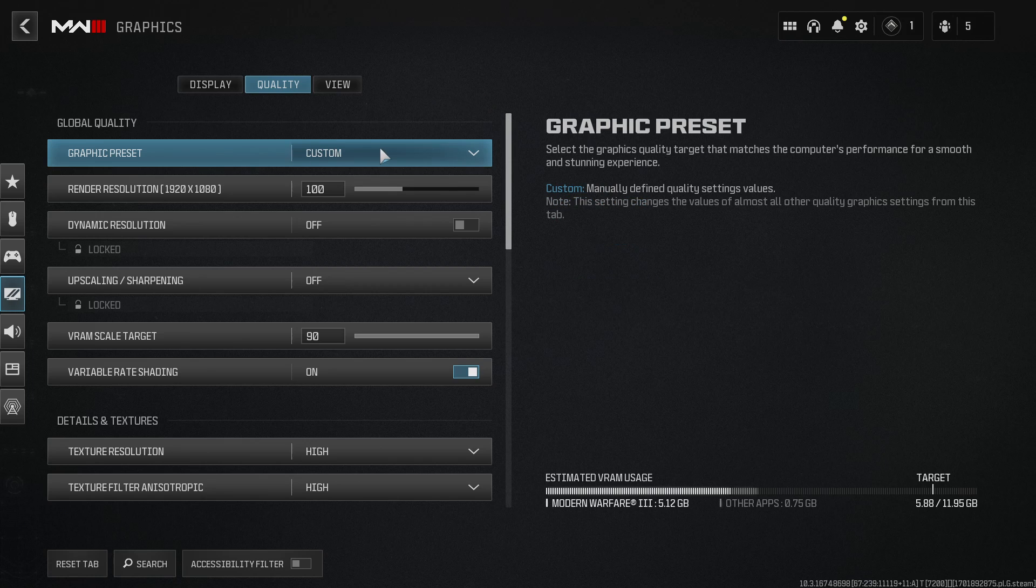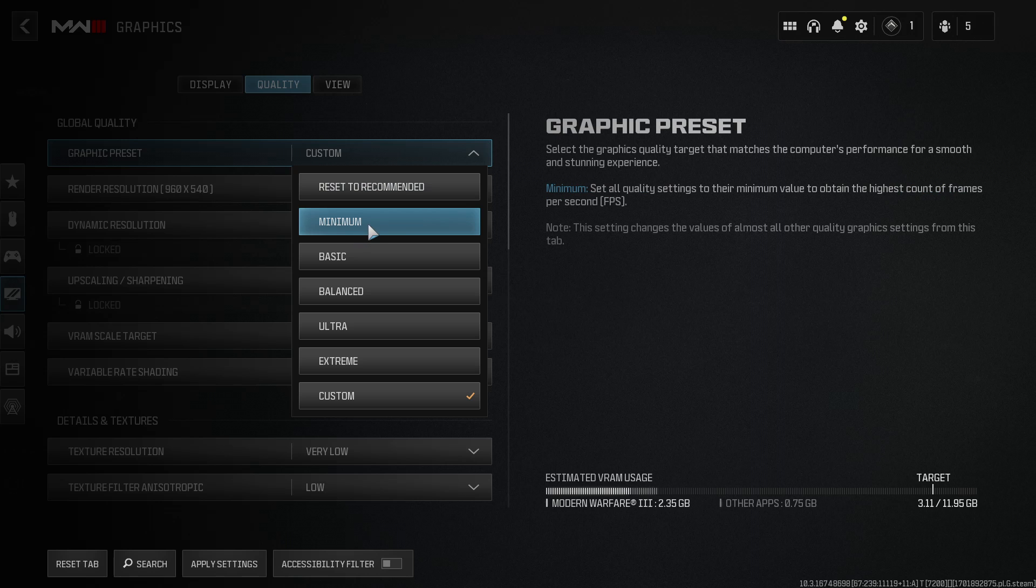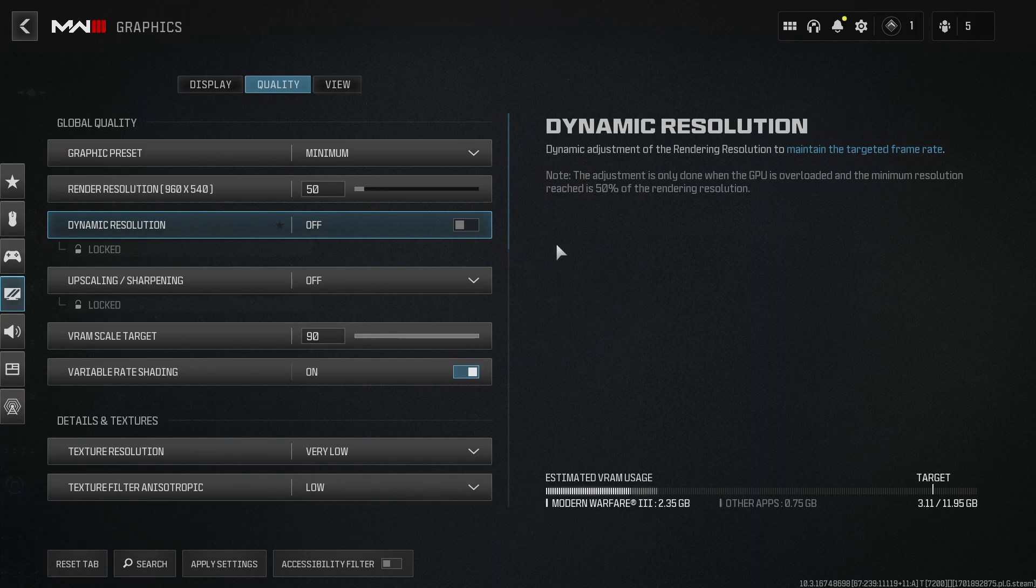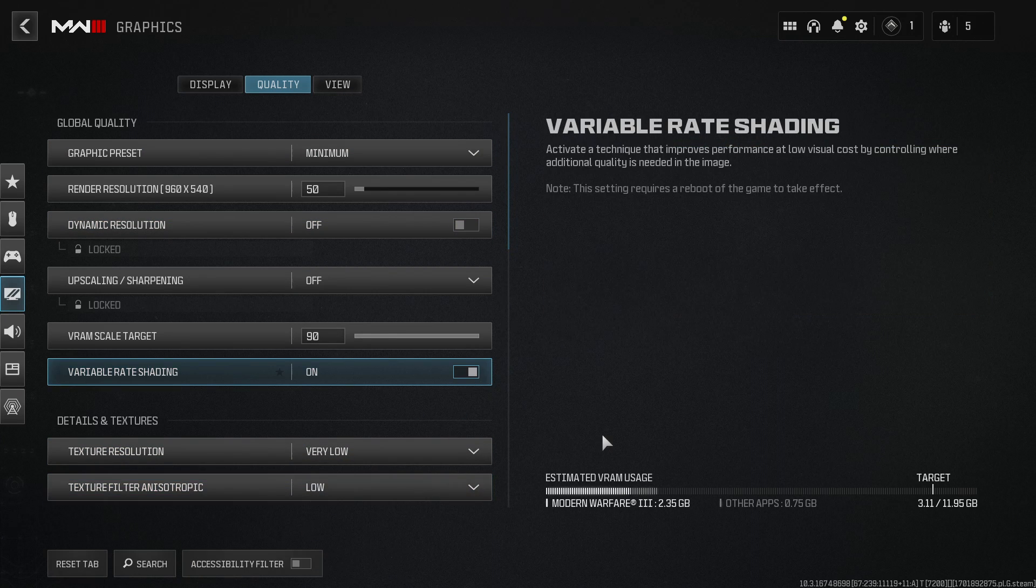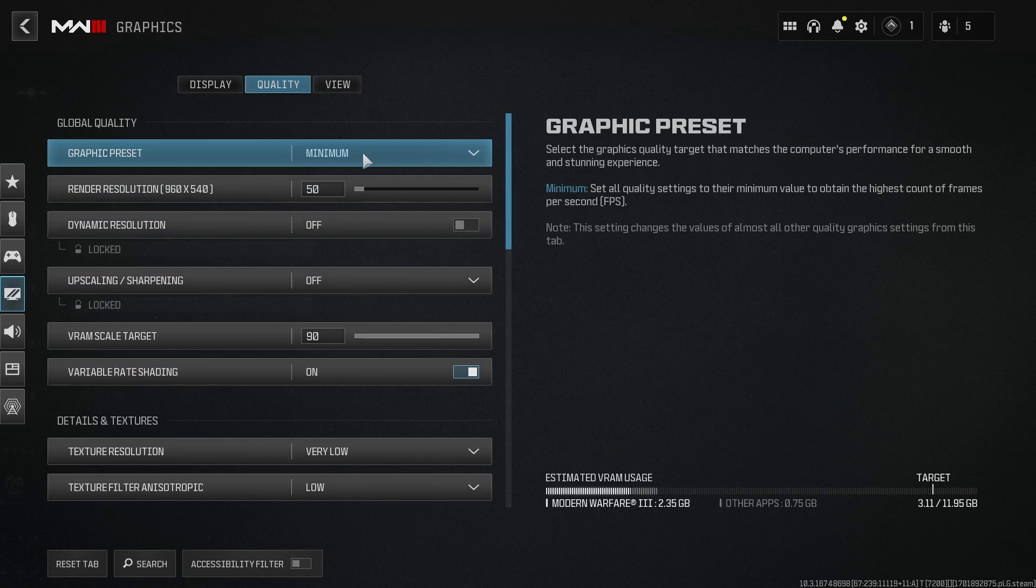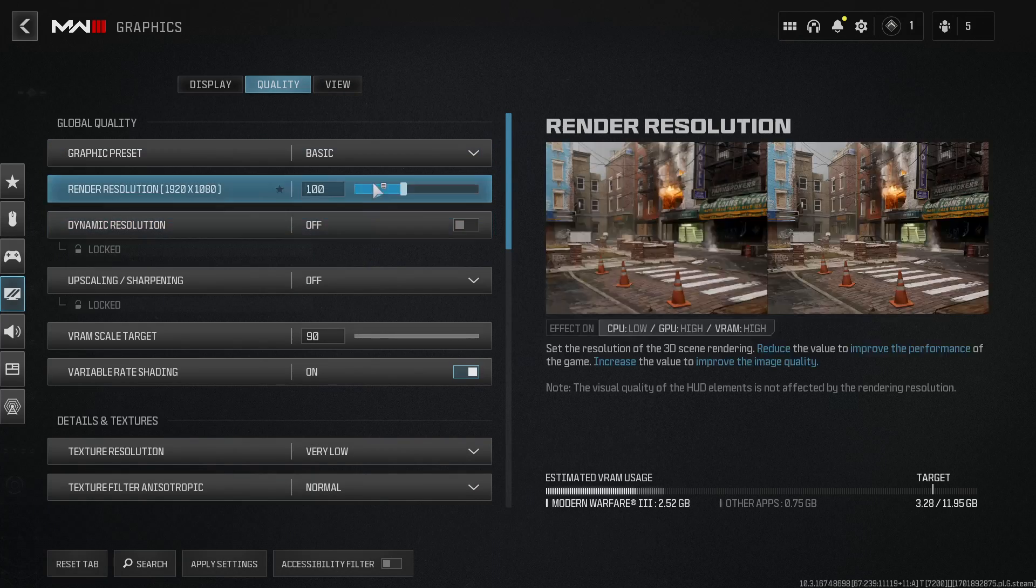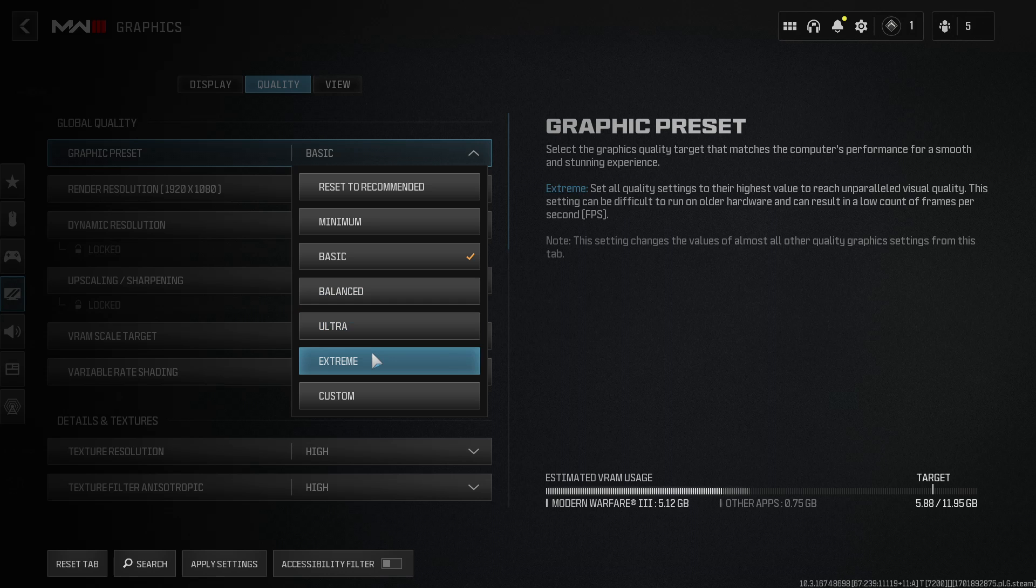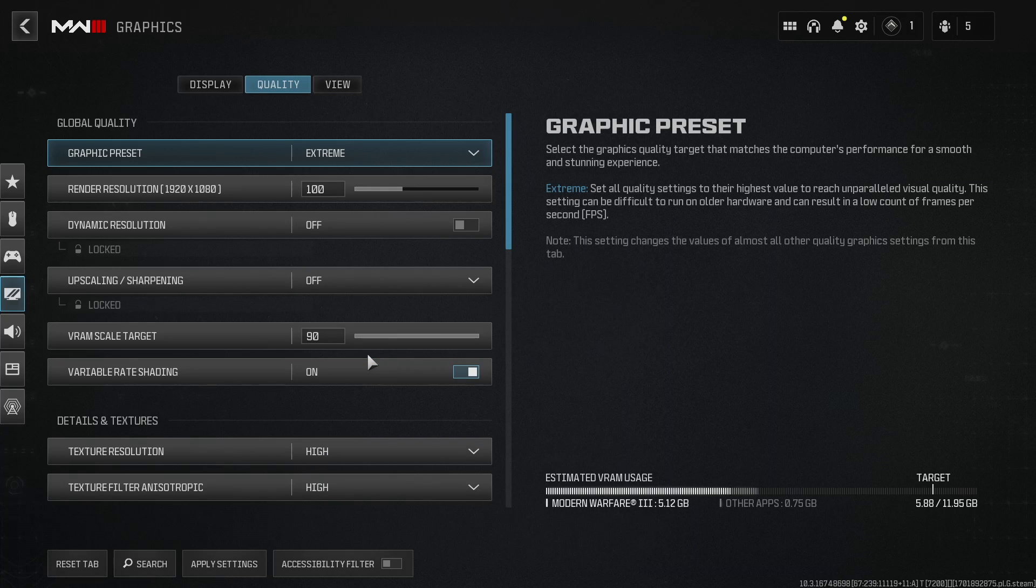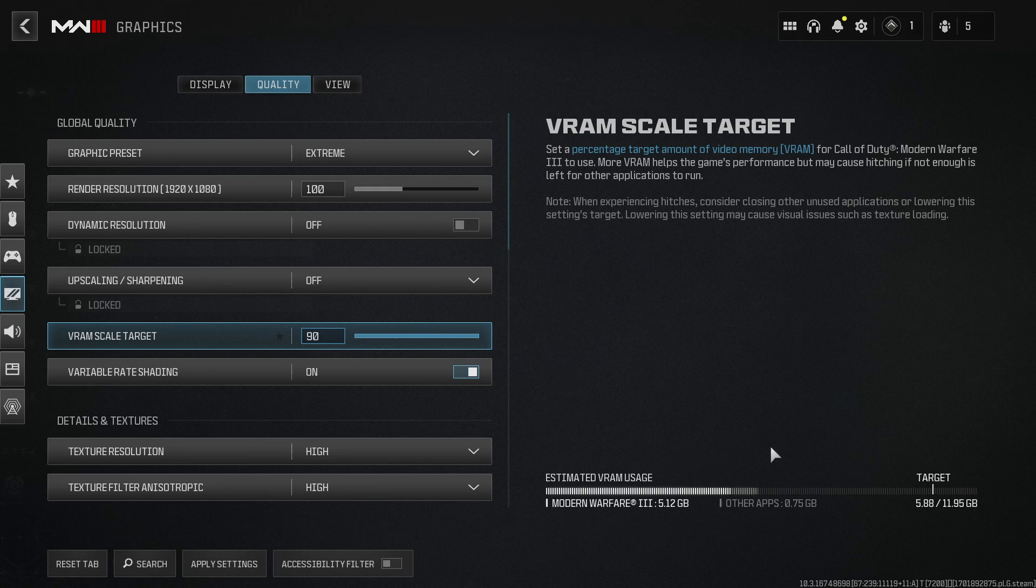The next thing that you need to do is change your graphics preset. So go ahead and select minimum. Click on apply and launch into game and see if you have any crashing problems. If you don't, then slowly increase the graphics to basic, balance, ultra and if your computer can handle it, extreme. Another key point here is to keep an eye on the bottom right hand corner where it says estimated VRAM usage.